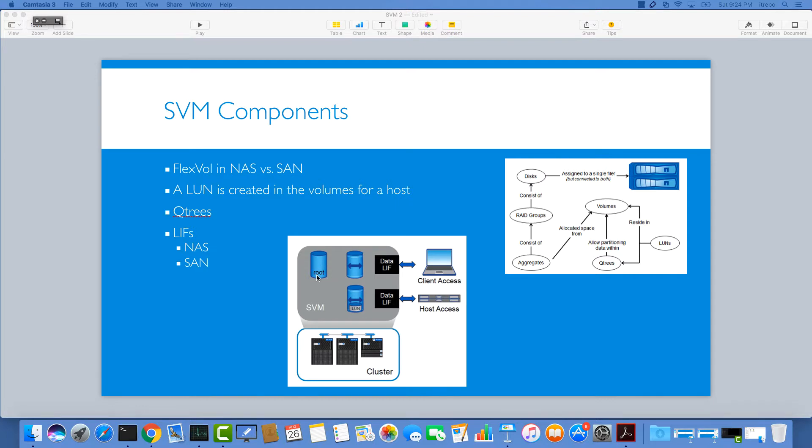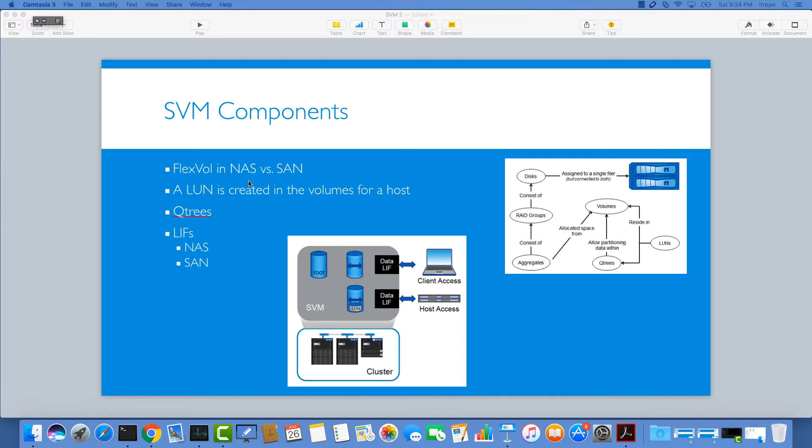Now we know that we have a root volume per SVM which serves the namespace mapping for the NAS clients access, and we have a bunch of other resources inside the SVM. I would like to talk about NAS and SAN differences.